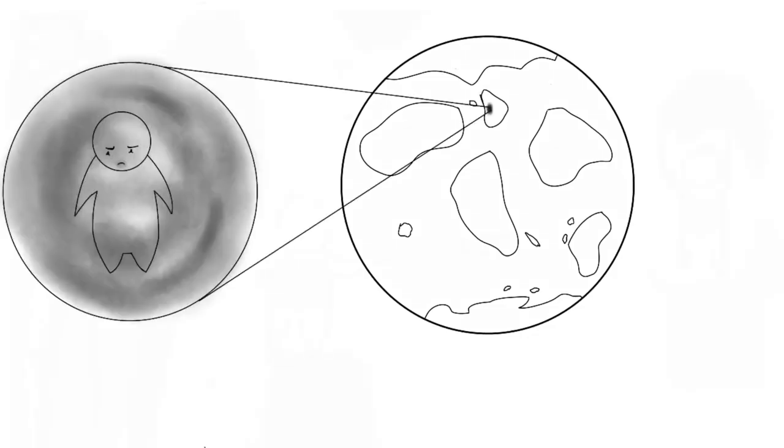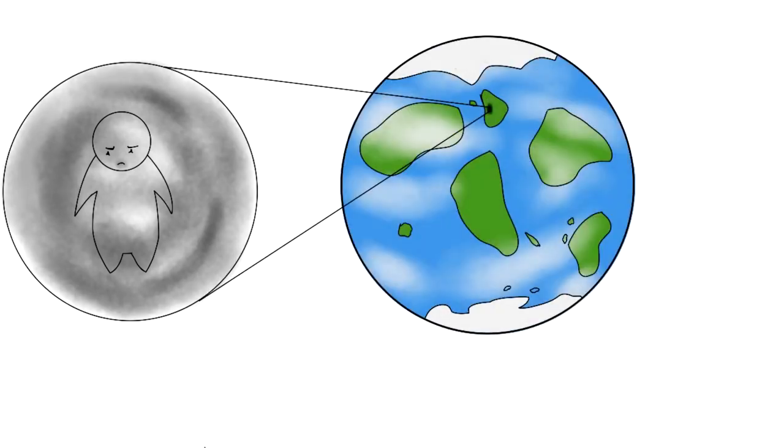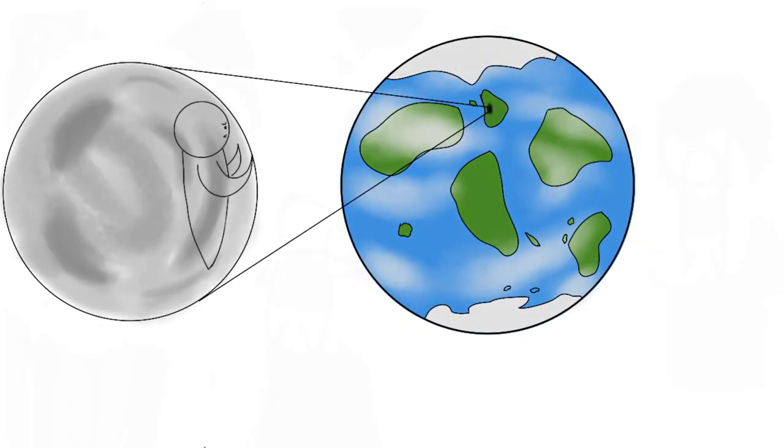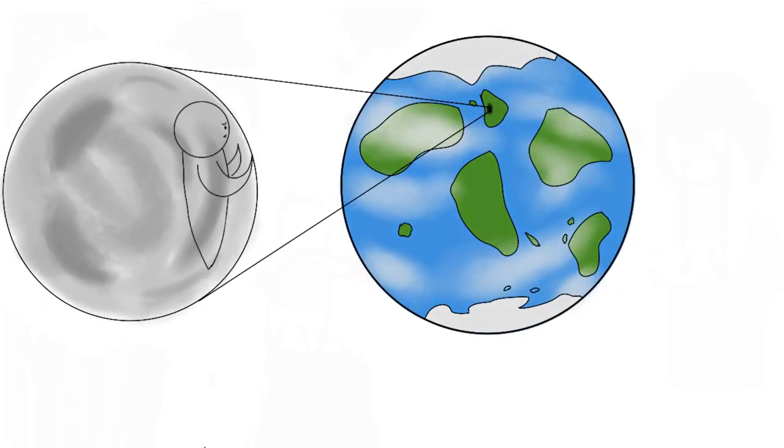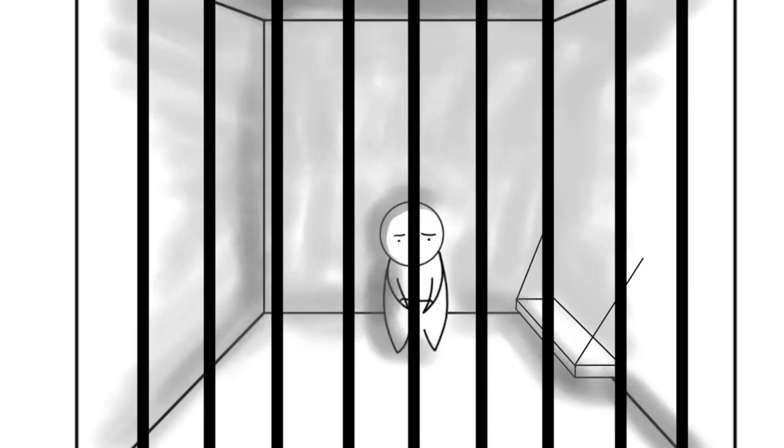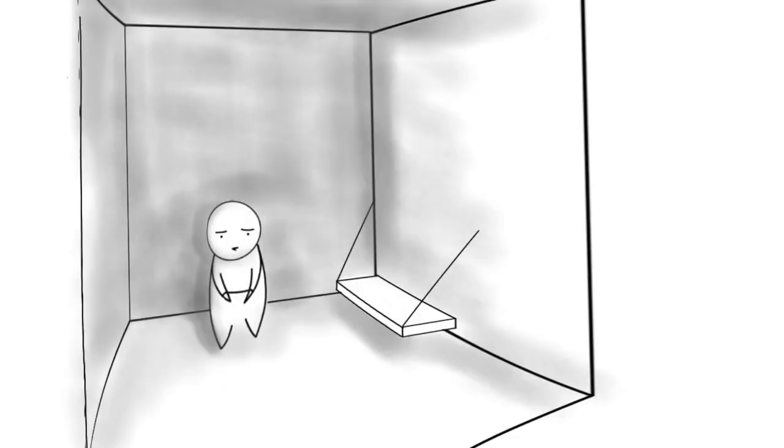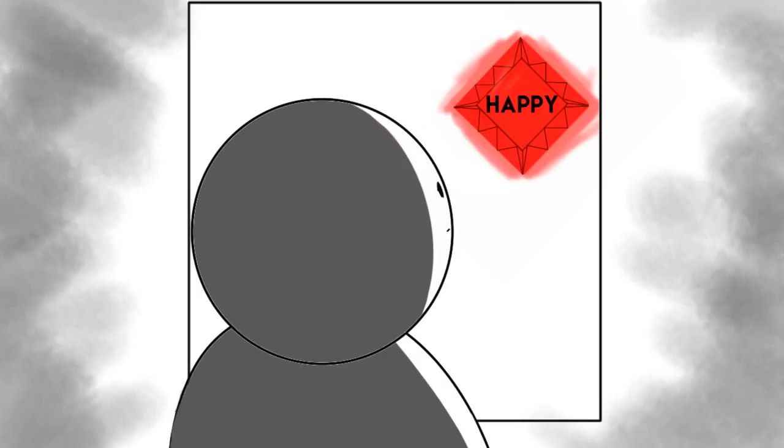Number four: Depression feels like I'm in black and white and the rest of the world is in color. I can't be a part of it no matter how much I might want to. I don't belong. Number five: It's like a prison without bars. You're trapped by an invisible force preventing you from being happy.